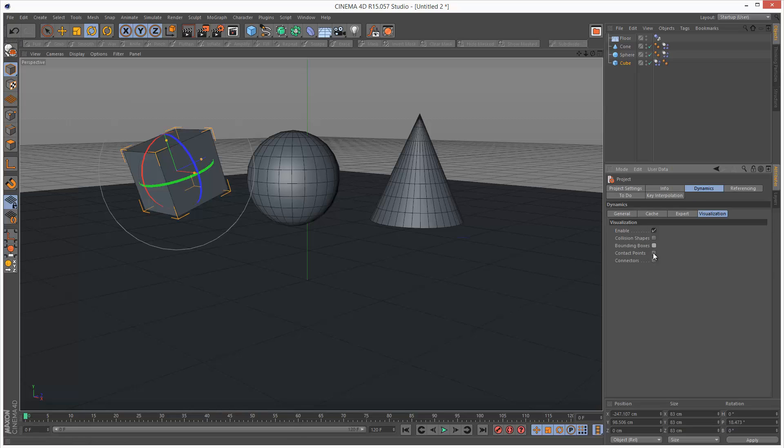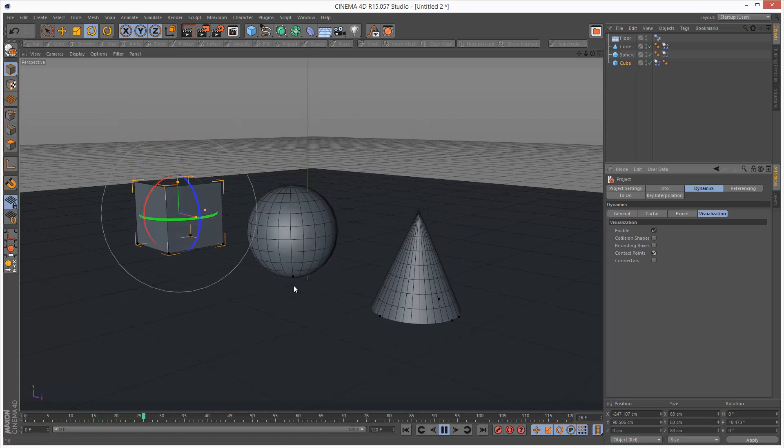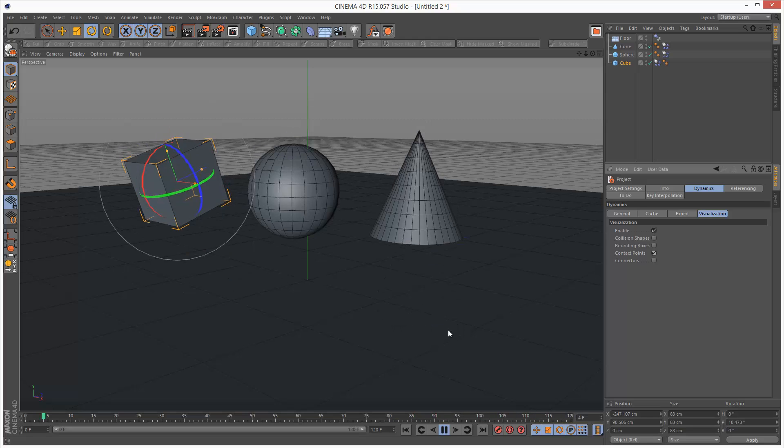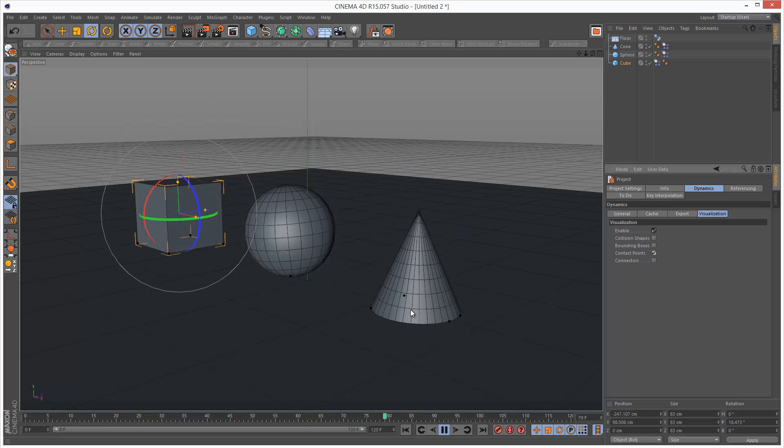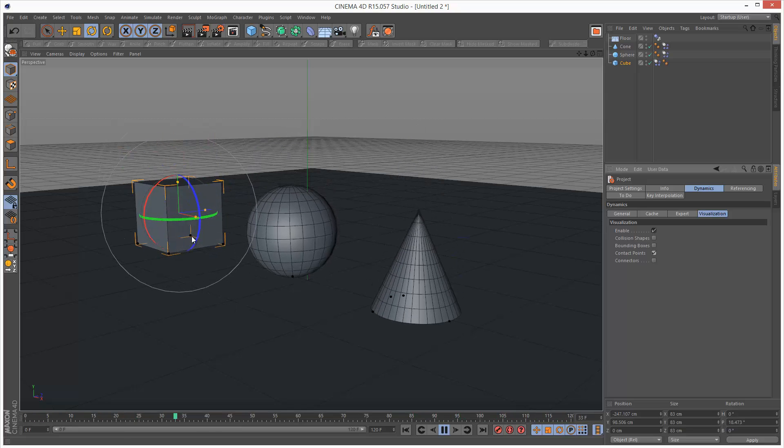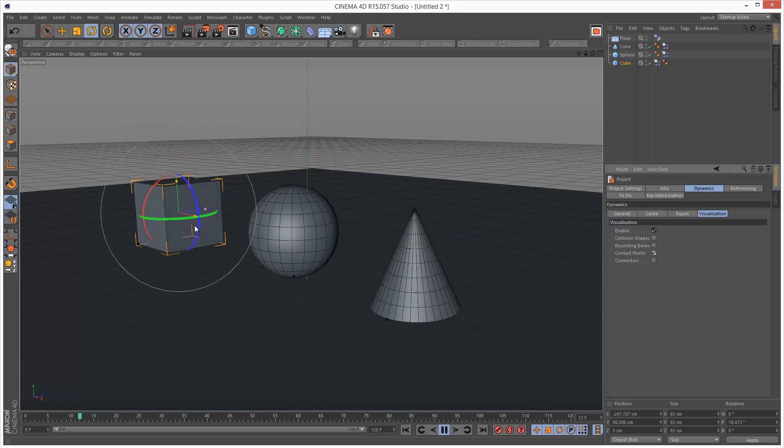Next we have contact points. This is quite cool. So if I play back the simulation, we can actually see the points where the objects are colliding with the ground. Basically kind of common intersection points. So on the cube we can clearly see four black points for each vertex.